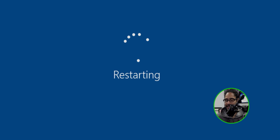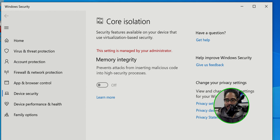Once you restart your machine, click Start, locate Core Isolation, and open it up. You should see the message: 'The setting is managed by your administrator.' That's what you get when the registry key is applied. And that's it, guys — hopefully you enjoyed this video and I'll catch you on the next one. Peace out.